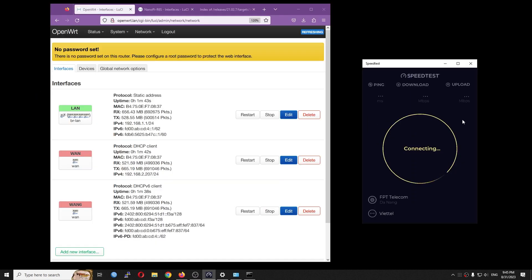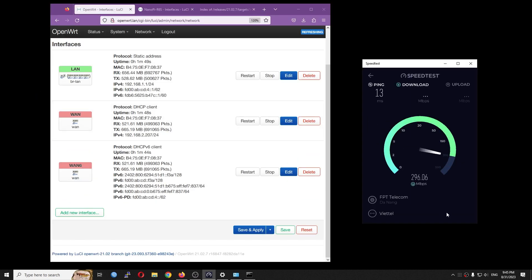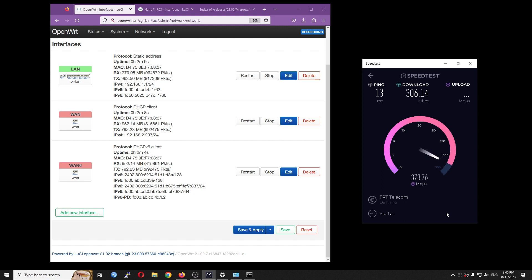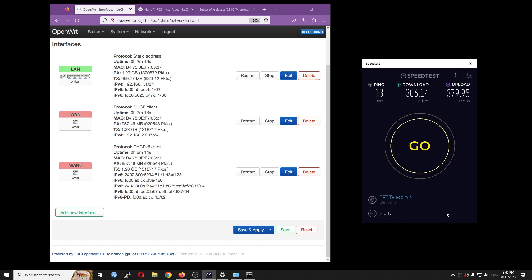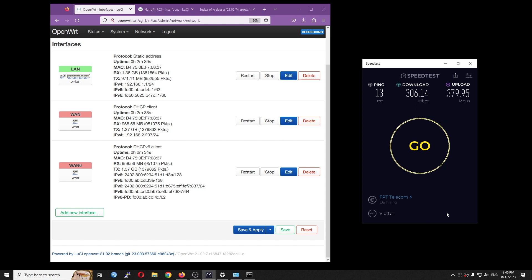I have downgraded the router to OpenWrt 21 and run the test again. Of course, with packet steering and software offloading enabled, but the throughput is not improved.